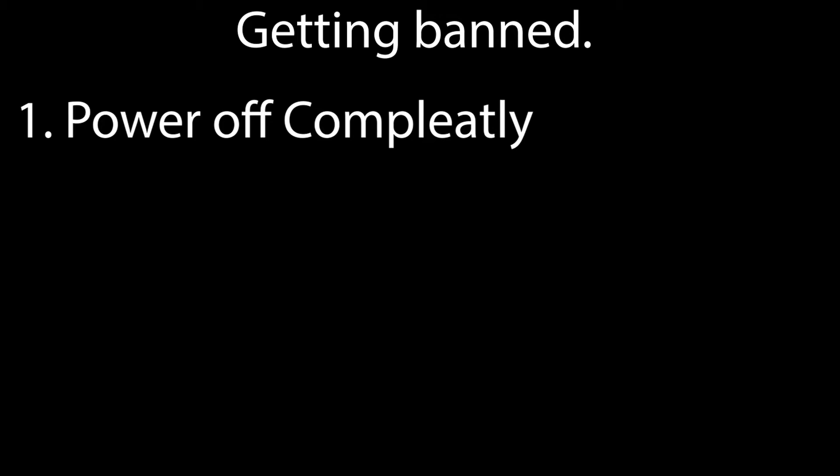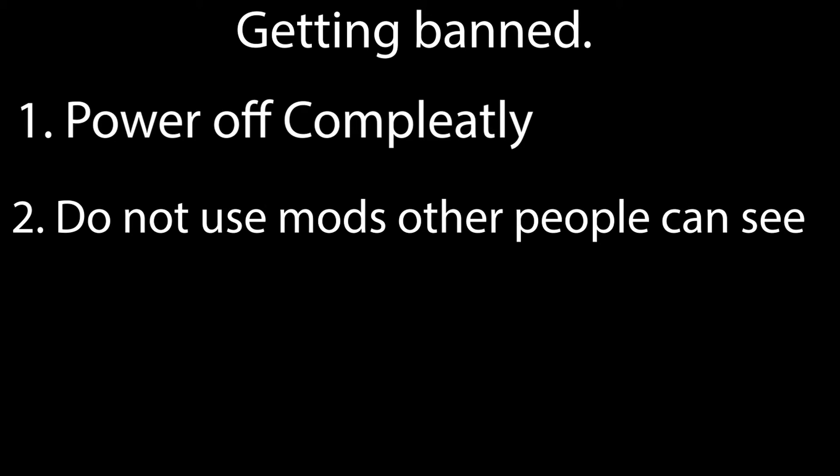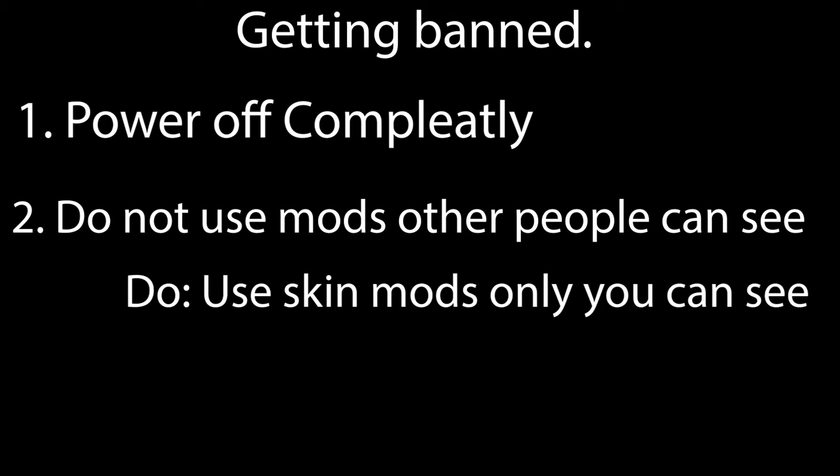But what if you want to keep your mods active while going online? Easy. Make sure the mods you want to use online cannot affect others. Make sure it's mods that only affect your Switch. For example, do use skin mods online. Those are safe since only you can see them.